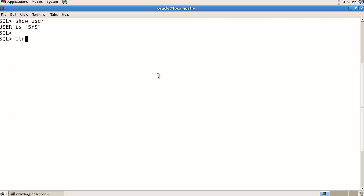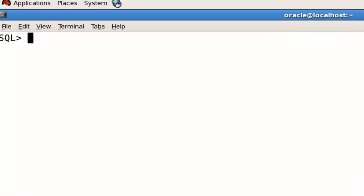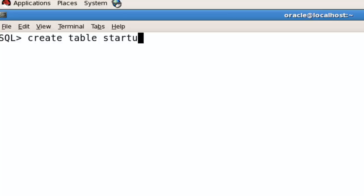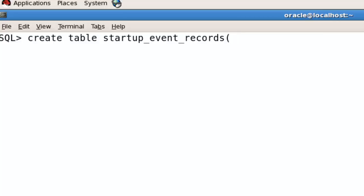Let me clear the screen. Now I'm going to create a table: create table startup_event_records, event_type...